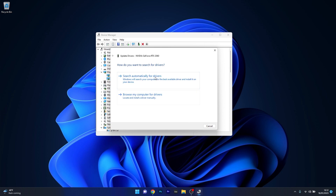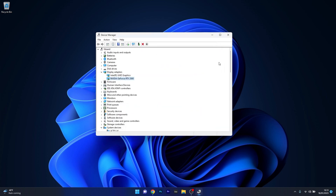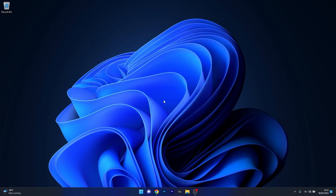Click on Search automatically for drivers and Windows will try to find the best drivers for this device on your PC. If a driver is installed, restart your computer and check if the problem still persists.